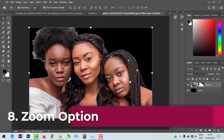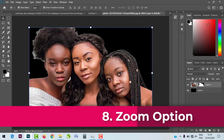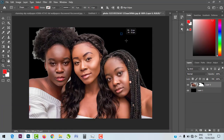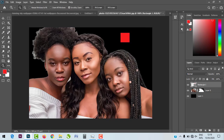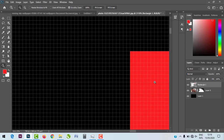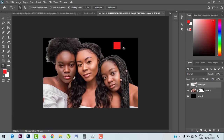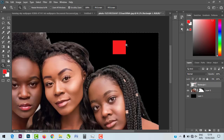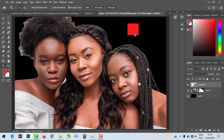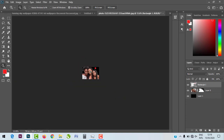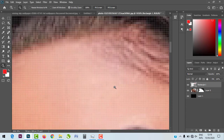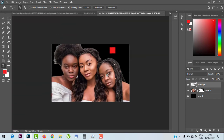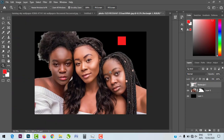The next feature is the Zoom tool improvement. You can use the Zoom tool to zoom closely into an object. If you want to zoom in you drag inward; if you want to zoom out you drag outward — you don't need to hold the Alt key to switch zoom direction. That is a very exciting feature.